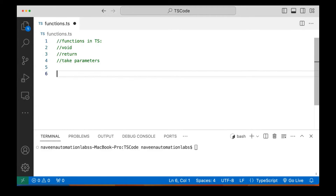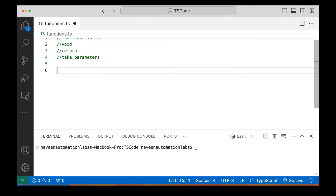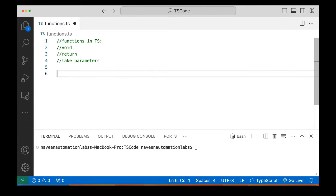First of all, how to declare a function in TypeScript is just like the way we declare functions in JavaScript. Now here we can give the type of the parameter also, and we can define whether that function is void or not — that also we can do here.